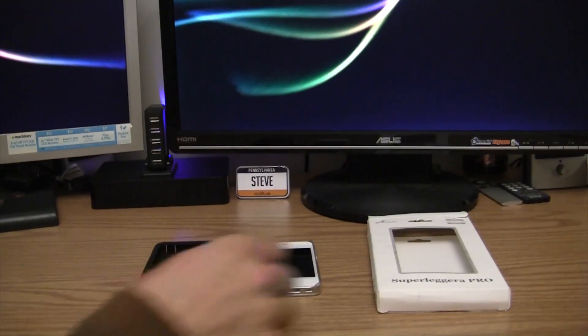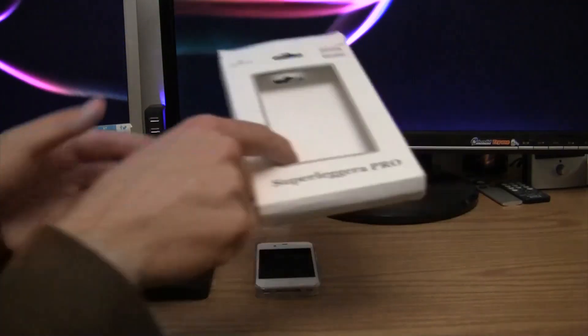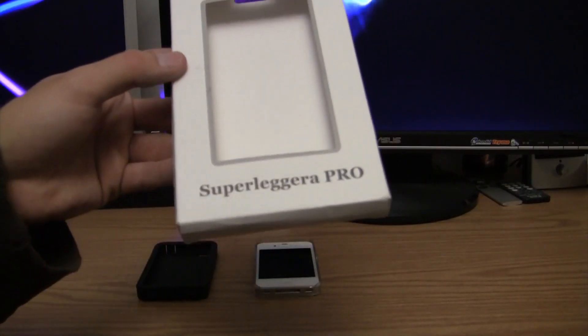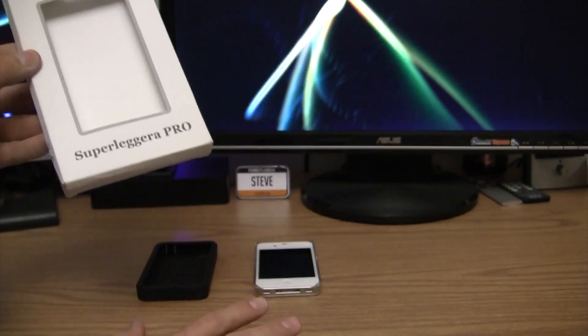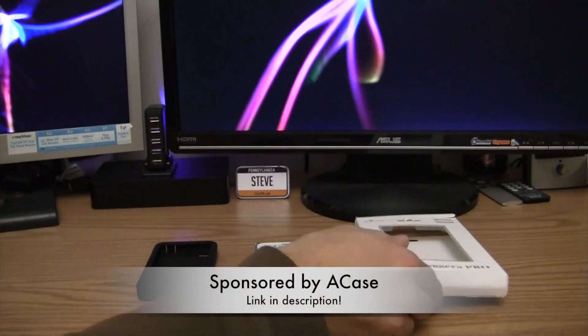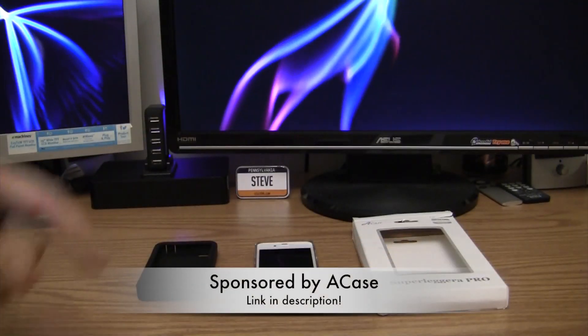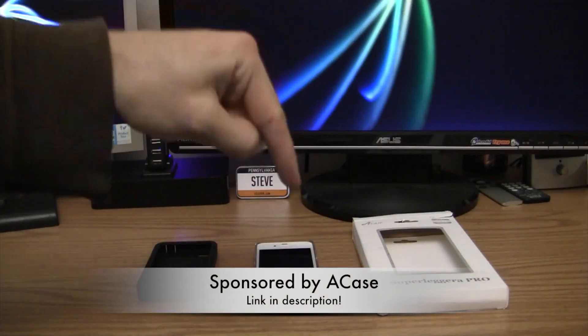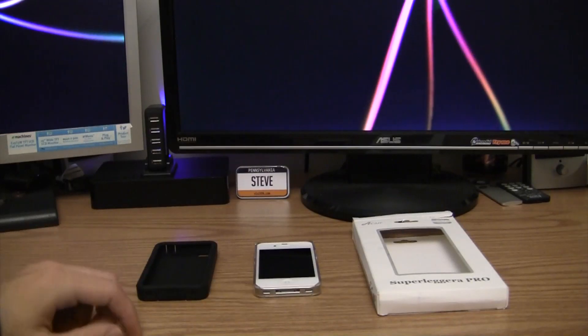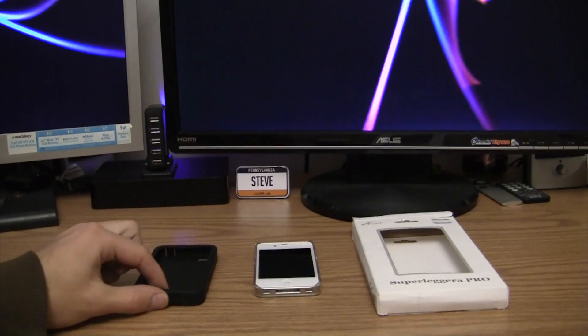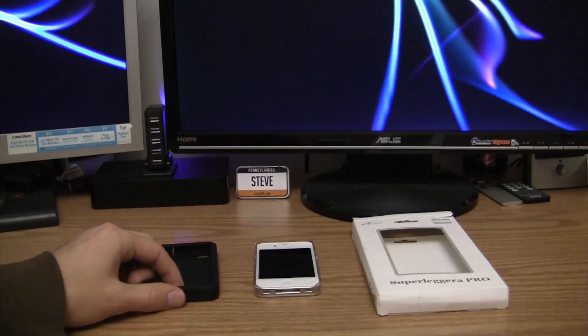What's going on guys, today I have a review for you of the SuperLegora Pro. This is an iPhone 4-4S case sponsored by A-Case. Go ahead and check out their website in the description right below, as well as an actual link to this product.